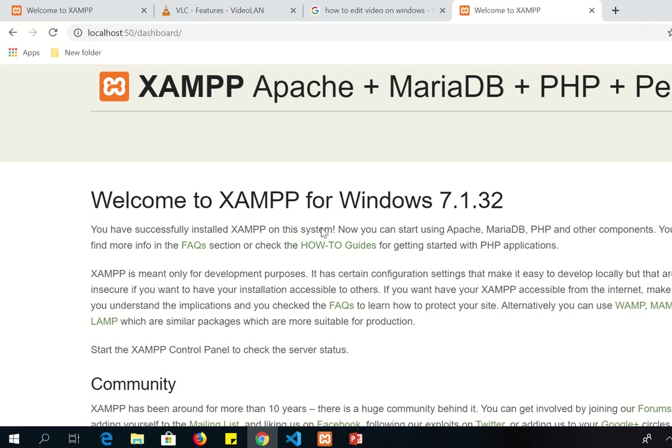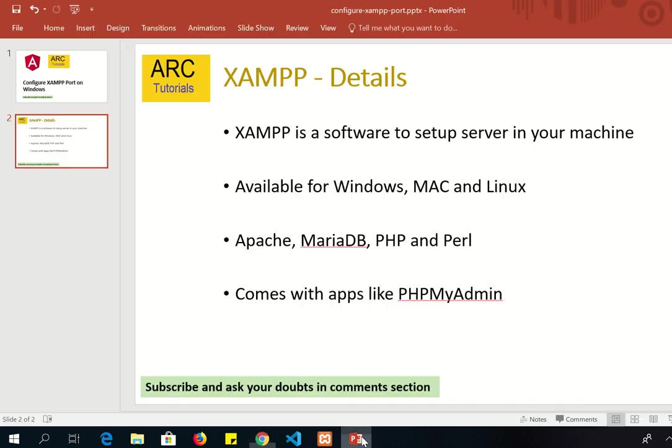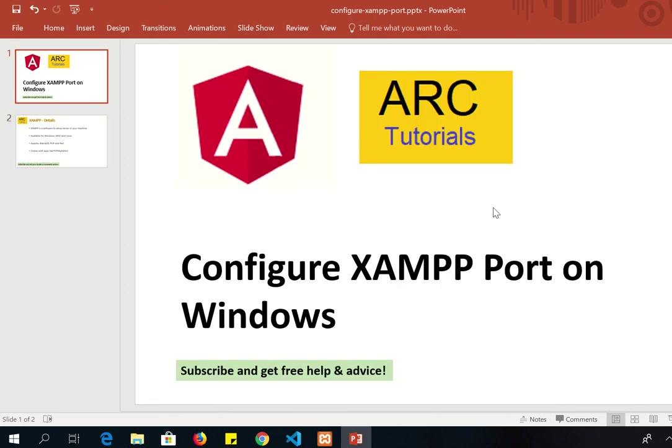That's a quick simple hack. So all you need to remember is go to httpd.conf file and search for listen and change it. As usual, if you run into any issues or you need more help, feel free to drop your questions and queries in the comment section. I'll be happy to help you. Thank you so much for joining. We'll be back with more tech hacks on ARC Tutorials channel. Thank you so much.